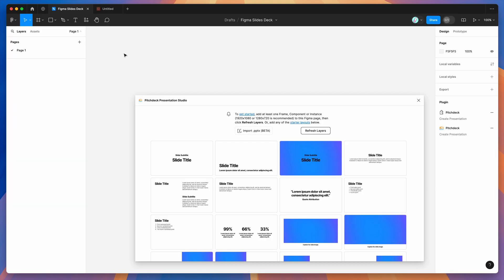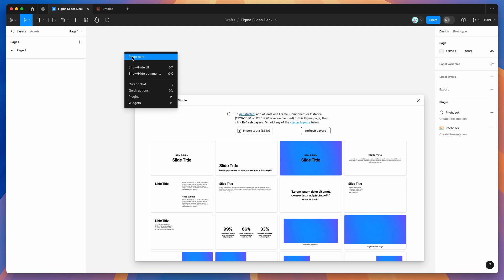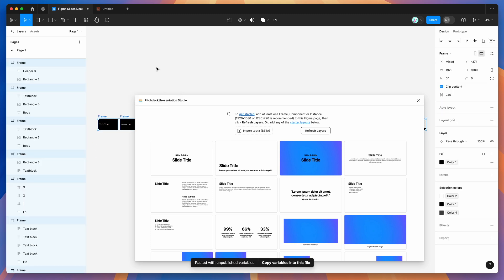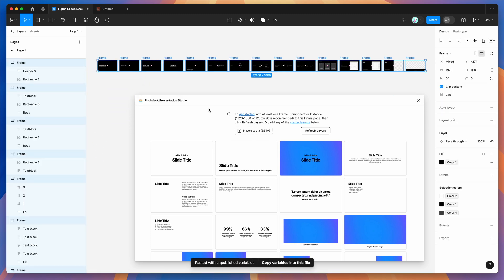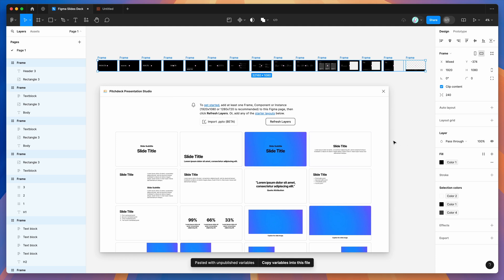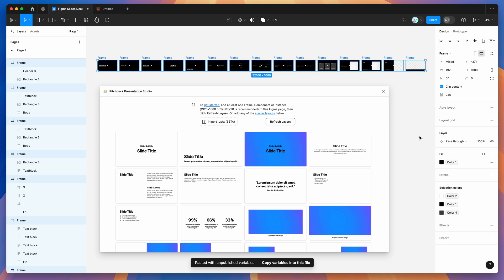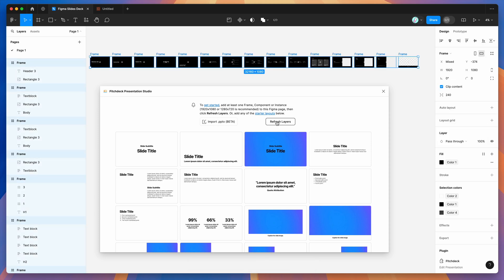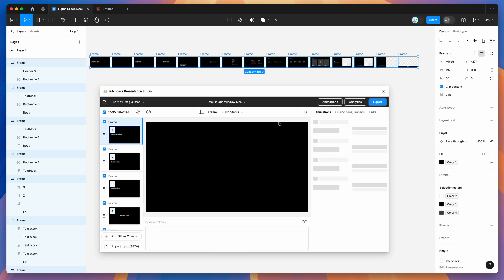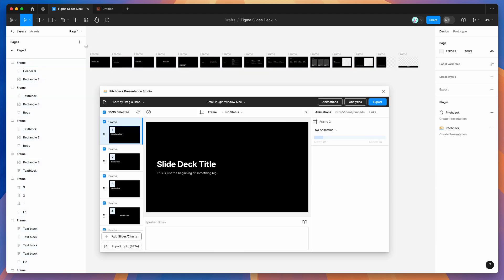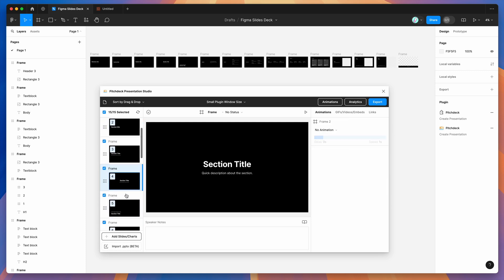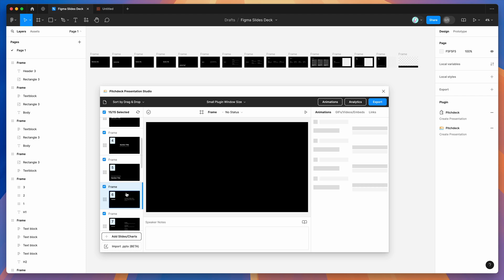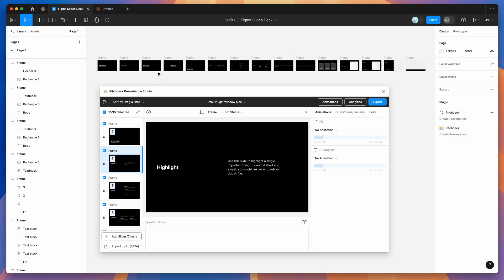Paste those slides by right-clicking on your canvas and clicking 'Paste Here'. Once you've done that, you can load up those frames by either clicking the 'Refresh Layers' button in the plugin, or by rerunning the plugin if you've already closed it. I'll click the Refresh Layers button now, which will load all my Figma frames into the Pitch Deck plugin.